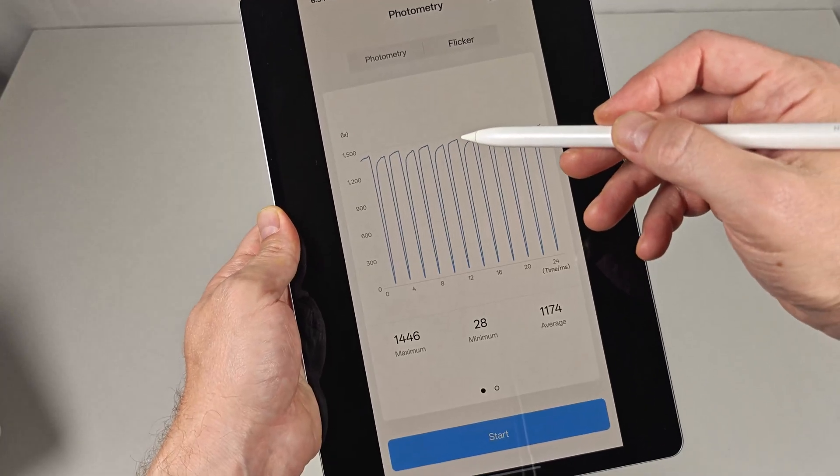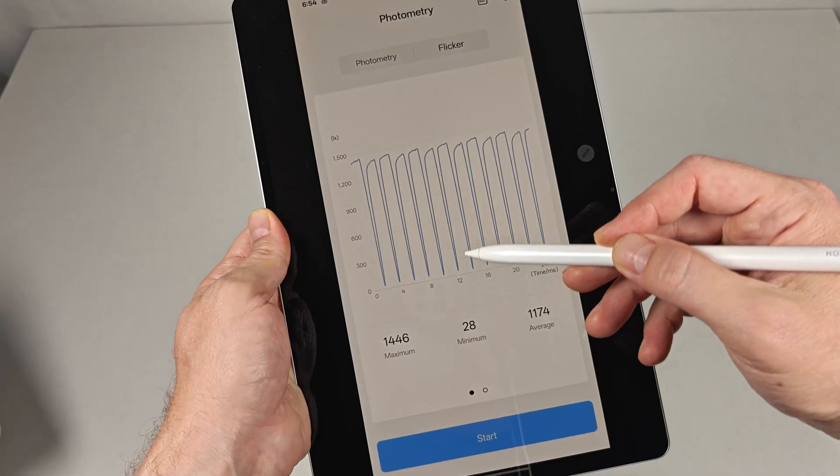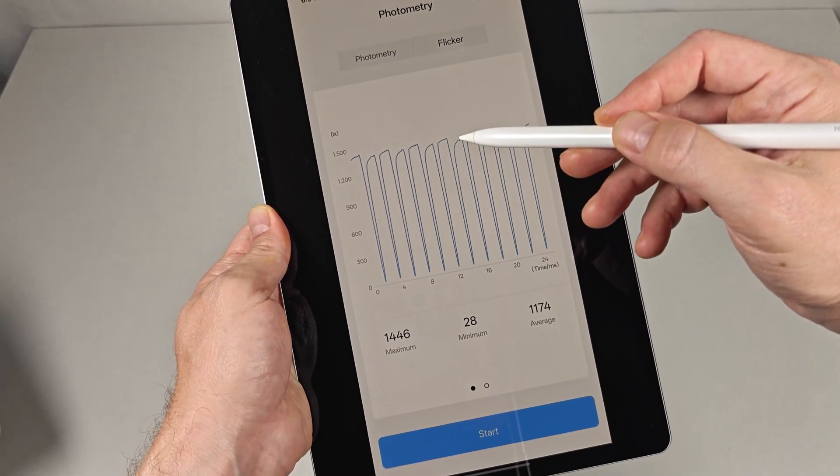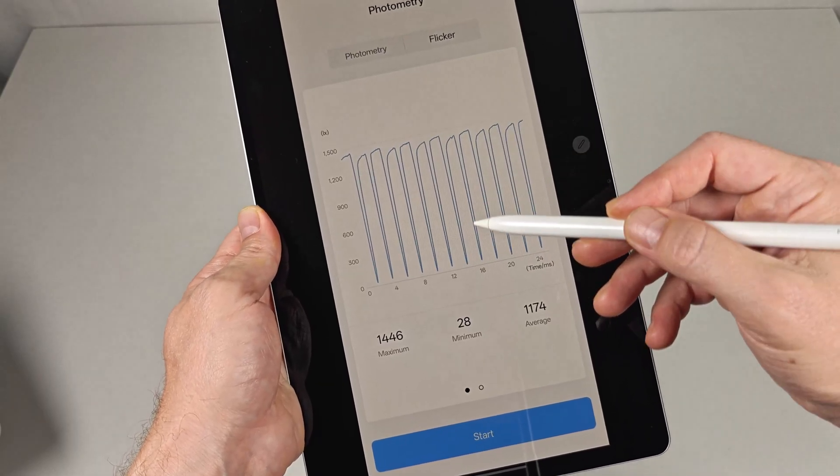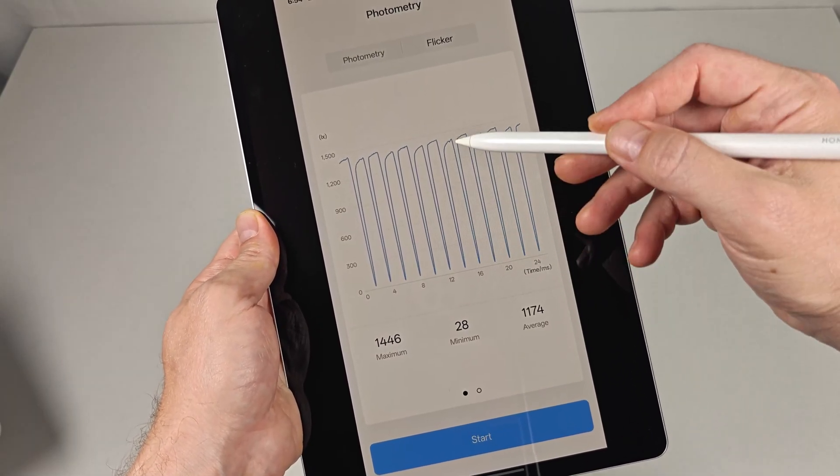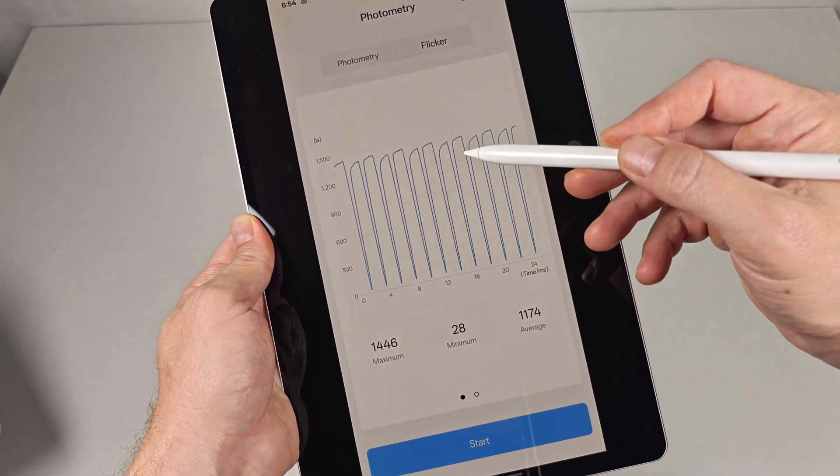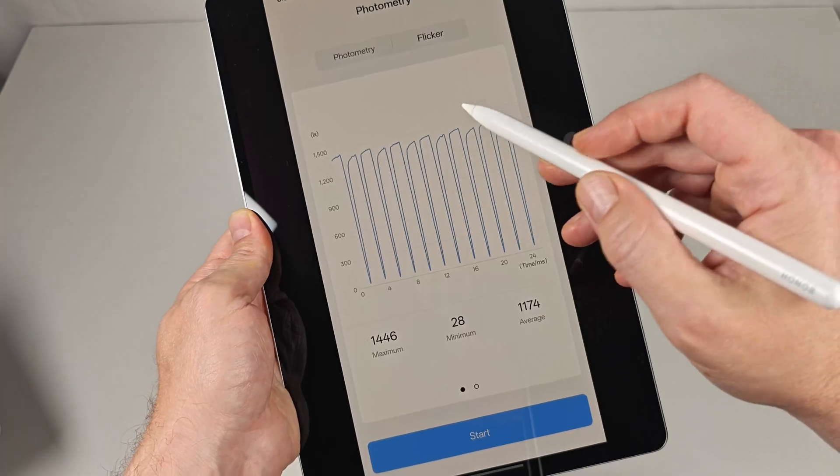Most Samsung and Google phones look like this graph, and it's why they have such a bad name in the PWM-sensitive community.